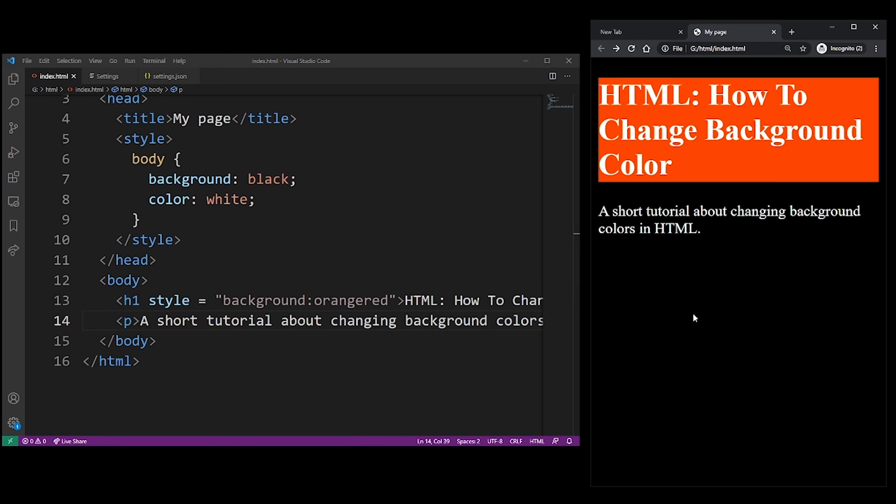So I think that there's not really much else to say about HTML and changing the background color. I'll leave it at that, so I'll see you guys in my next tutorial.